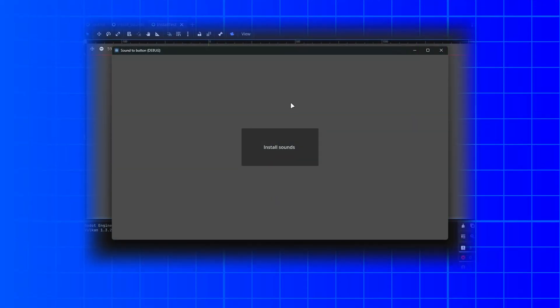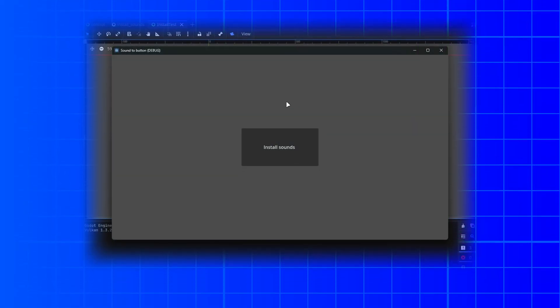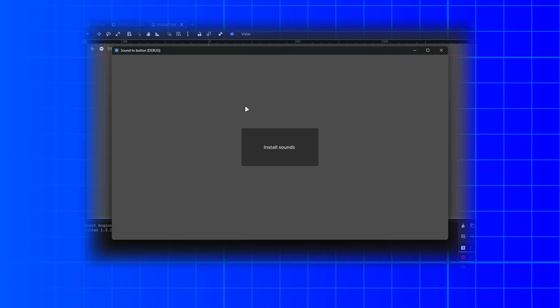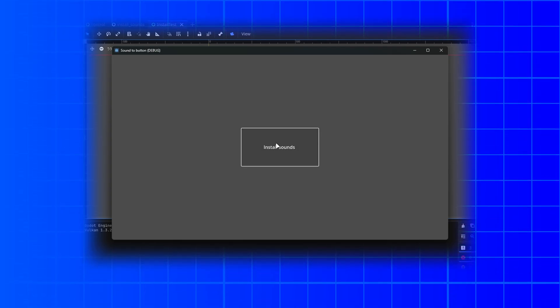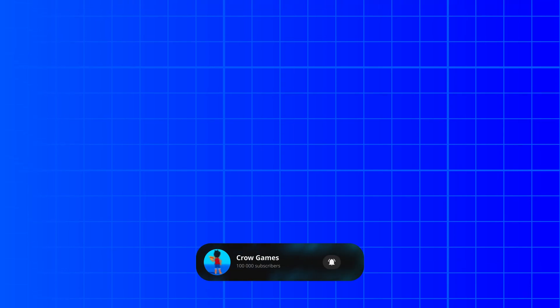Adding sounds to buttons makes them a lot more satisfying to interact with. In this video we will take a look at how you can add this, first in a simple way and then in a smart way. Source code for this project is down in the description, and if you find this helpful please subscribe. So let's dive in.